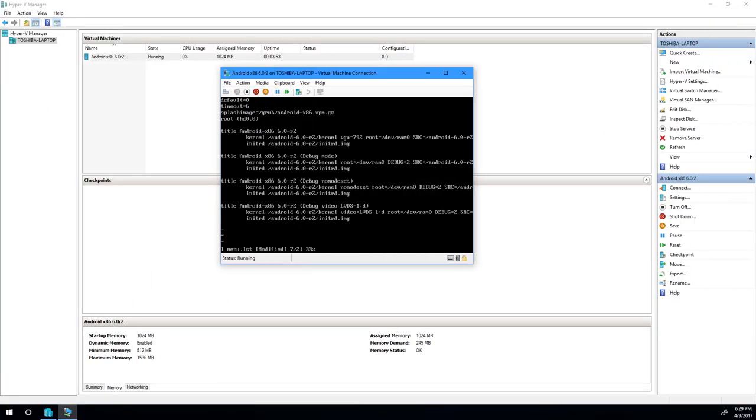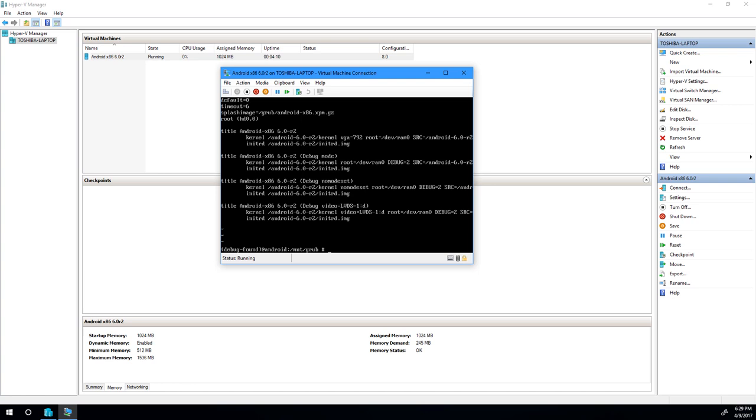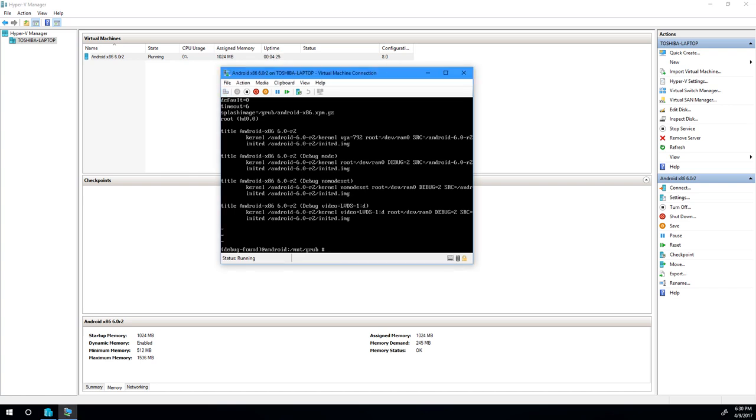So now that that's done, you can go ahead and press escape. And then we'll hit colon. And then we're going to do write, which is W and hit enter. So we wrote the changes. Then we're going to do colon and Q for quit. Now we've saved the changes. There's pretty much nothing left for us to do in this debug mode. So we can go ahead and just send a control alt delete to reboot.